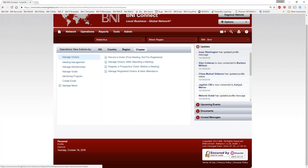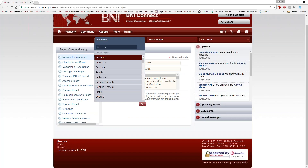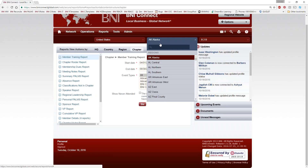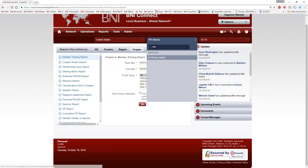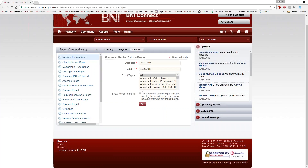Now let's hop over to the Reports menu, where we can dig a little deeper in BNI Connect and get some real information out. There are also a couple of valuable functions here that can make your life easier as a member. I'm going to switch over from the BNI Burr test chapter to my own personal chapter — the BNI Wakefield chapter, where I've been a member since 2002, coming up on 15 years. BNI Connect has really changed a lot of things about my membership in a very positive way.